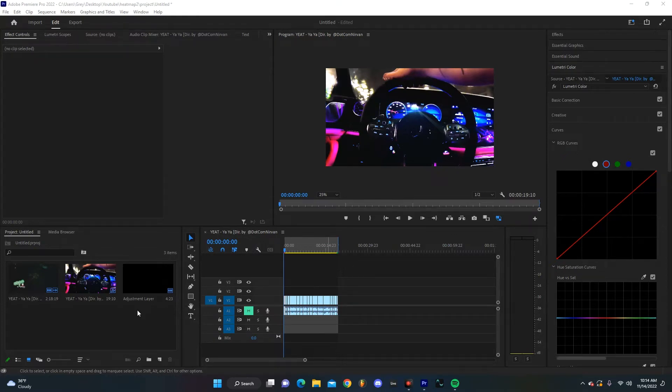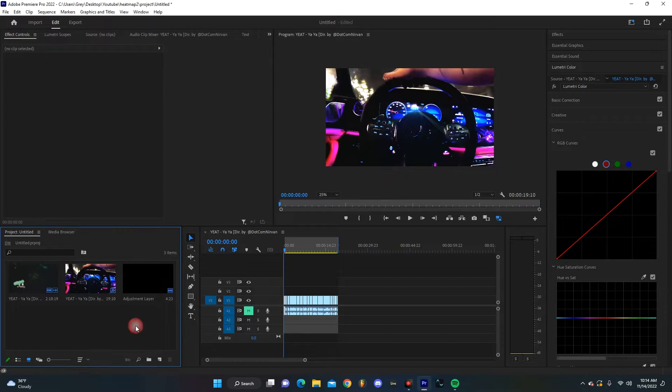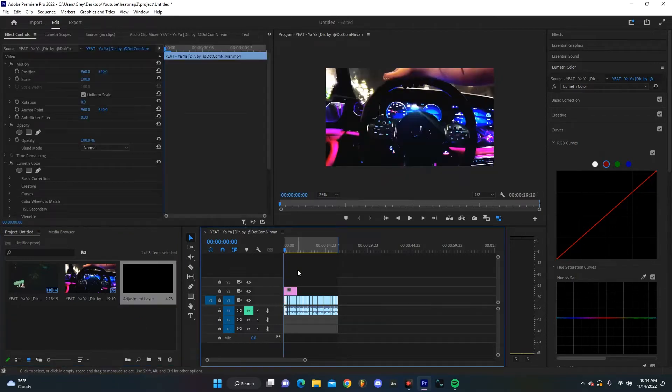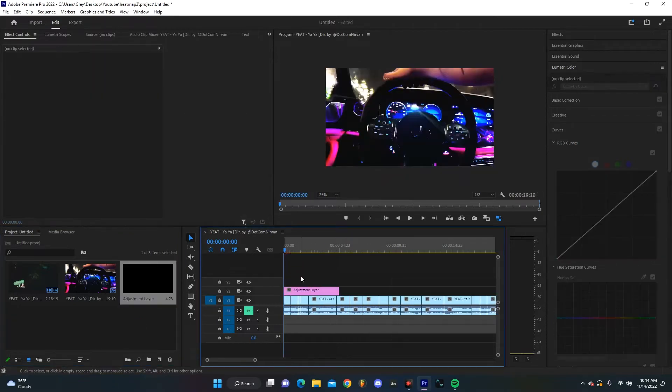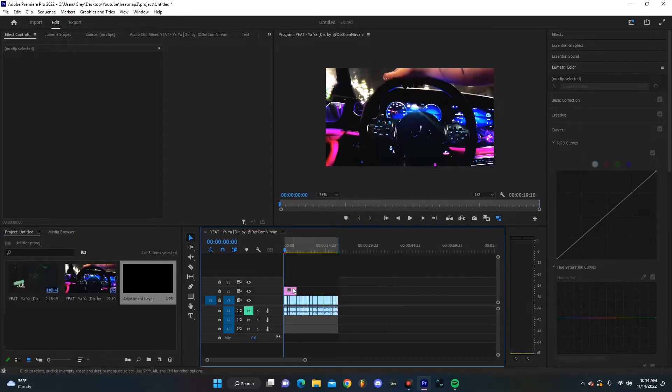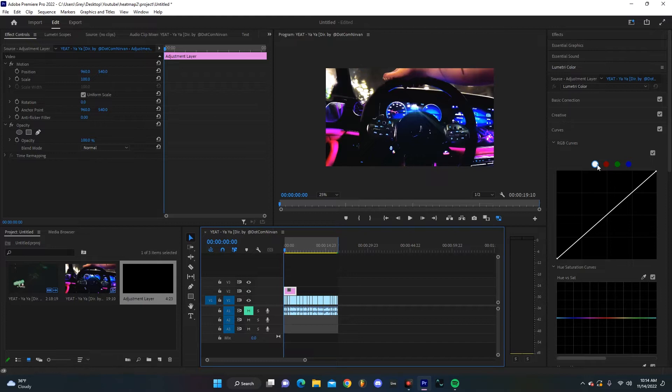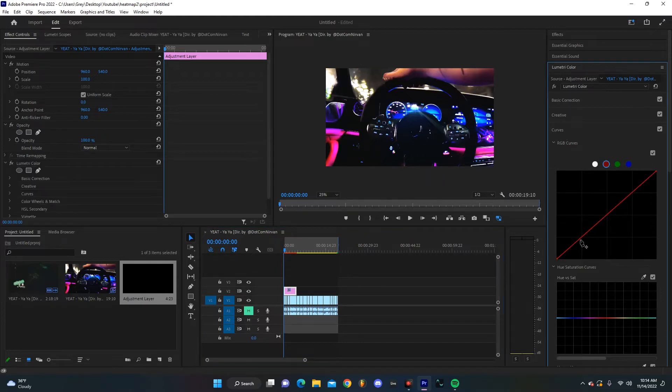First things first, we're just going to drag an adjustment layer on top. You could obviously add these to clips individually, but I think this is a little bit helpful. Then in that adjustment layer you're going to want to go to Lumetri Color and go to Curves.